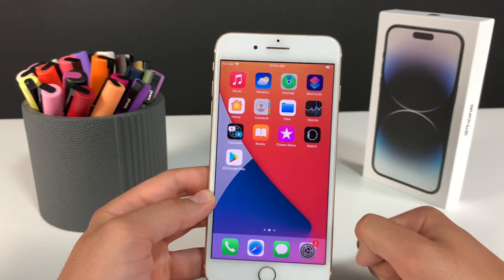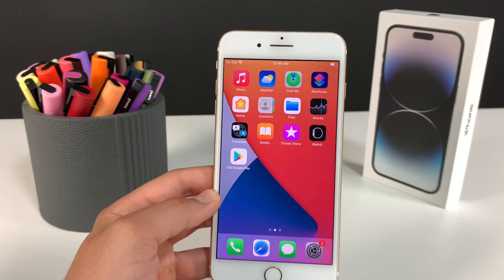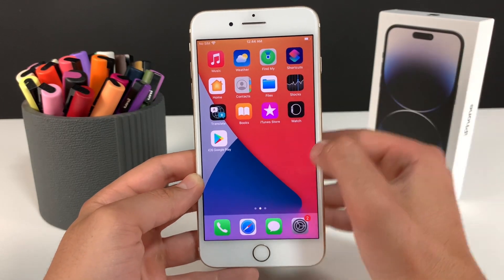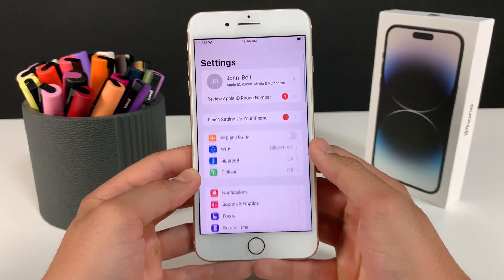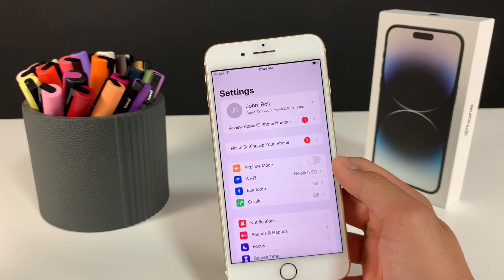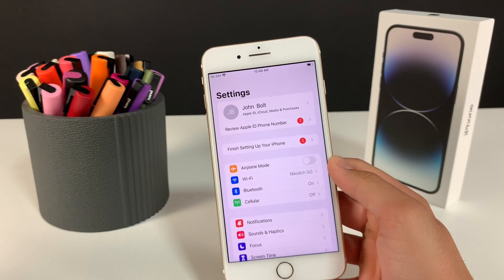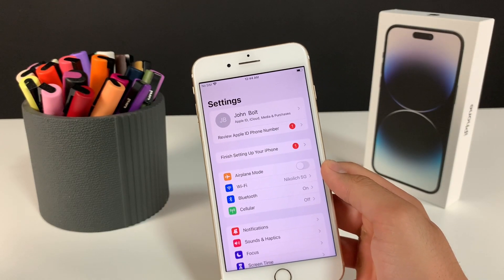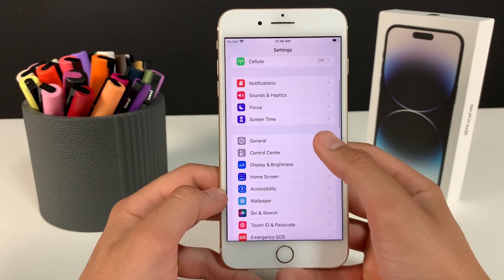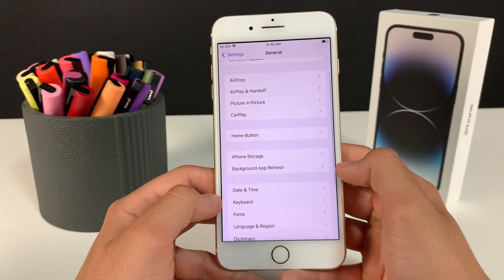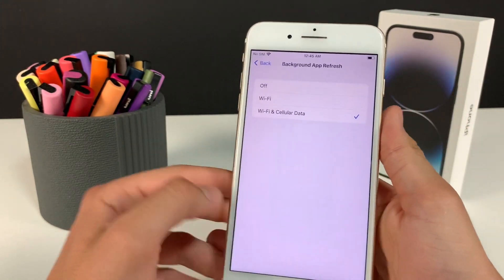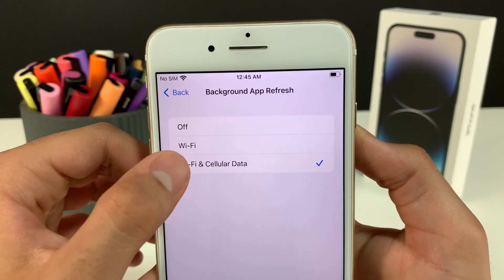The first thing we need to do is prepare the mobile device for the installation of iOS Google Play. If you're on iOS, simply head over to Settings, then go to General, then go to Background App Refresh. Make sure that it is turned on for Wi-Fi and mobile data.